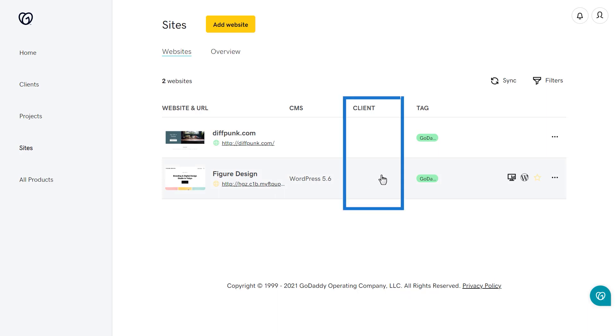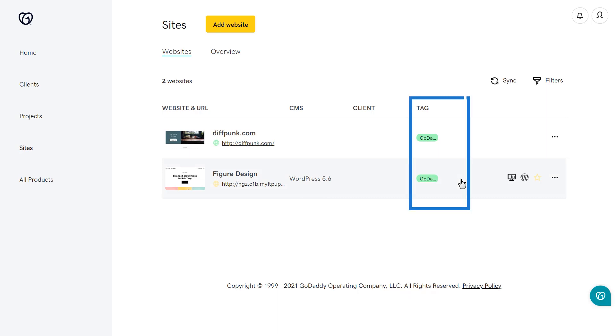If there is a client associated with the site, you will see their name under the Client column. The Tag column will list any tags that you've added to the site. Some tags will automatically generate, such as tags for GoDaddy Hosted. You can add your own tags for organization for things like development status or maintenance packages.